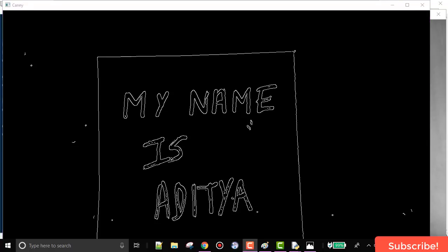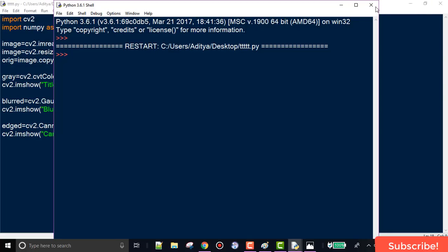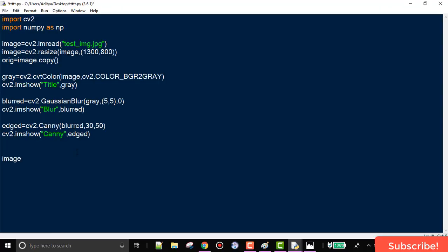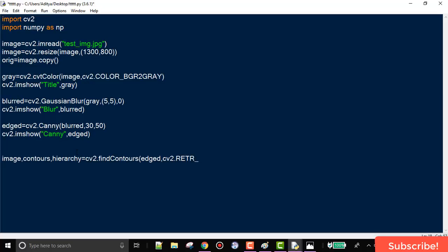What we need to do now is extract our page boundary from the image. To extract this boundary we use the findContours function in OpenCV. The function returns the image, contours, and hierarchy, but we only care about the contours. The first argument is the output of edge detection, the second is the retrieval method (RETR_LIST), and the third is the approximation method. We'll use CHAIN_APPROX_SIMPLE, meaning only the necessary points are kept and redundant points are removed.